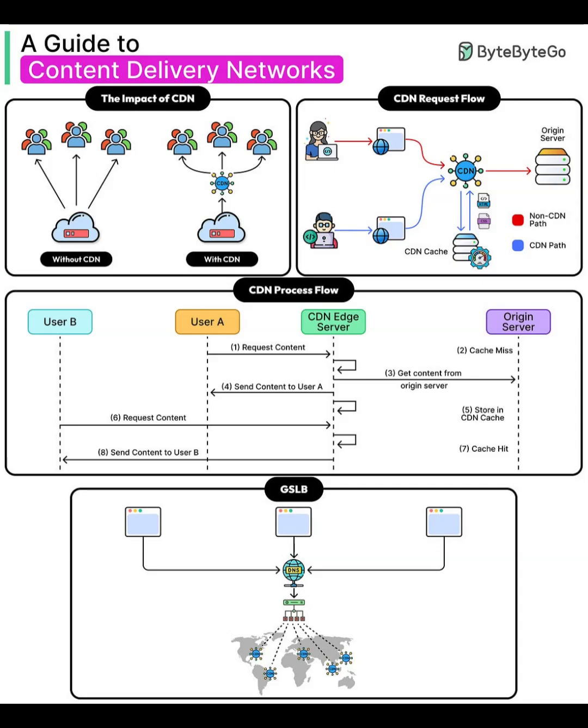Global server load balancing, GSLB. Finally, how do users get routed to the right edge? That's where GSLB and DNS work together. When users resolve your domain, the DNS layer directs them to the optimal CDN region, typically based on proximity or server load. Millions of users around the globe then connect to the nearest point of presence, ensuring consistent low latency and high availability worldwide.